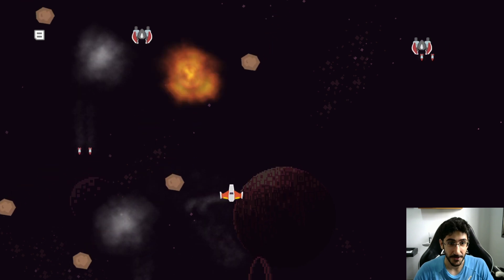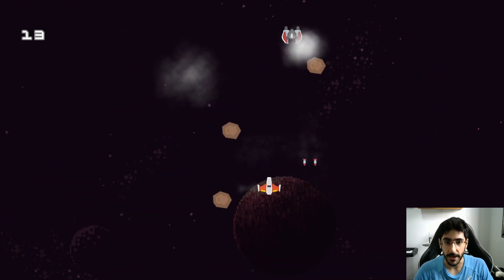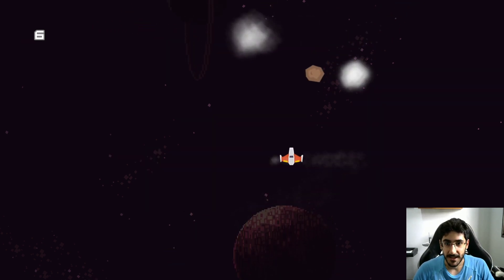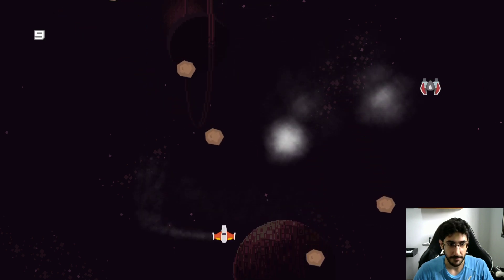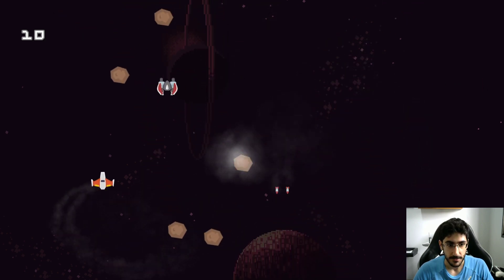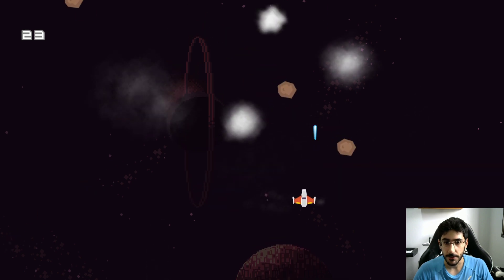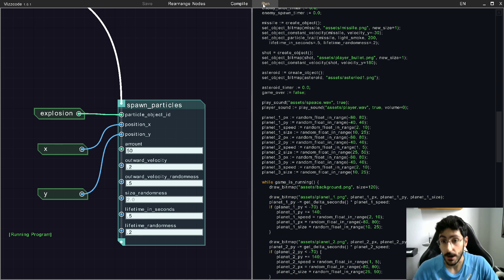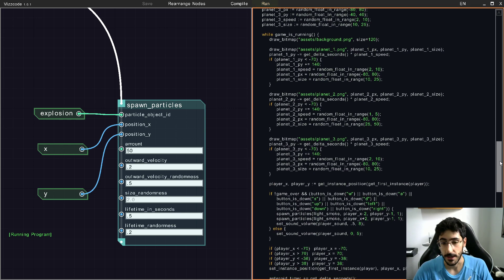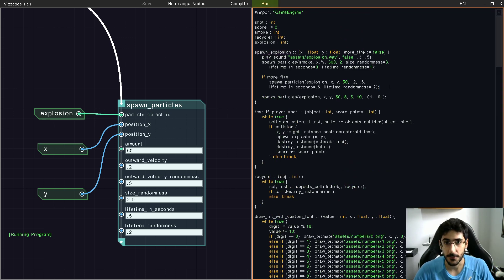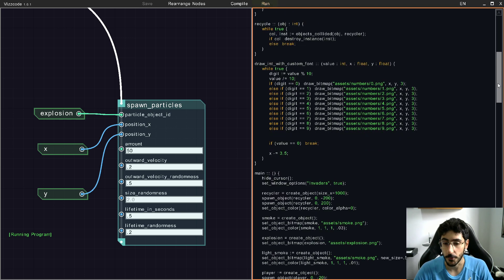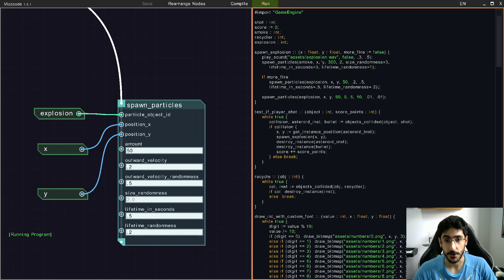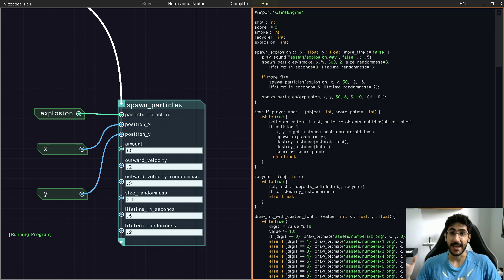I'm going to compile and then run the game — hopefully you guys can see. I'm trying to lower the volume. It's a pretty cool game — I just died! I added music, sound effects, particles, and cool sounds when the player ship is moving. It's a pretty elaborate game — something you can really show your friends and be proud of.